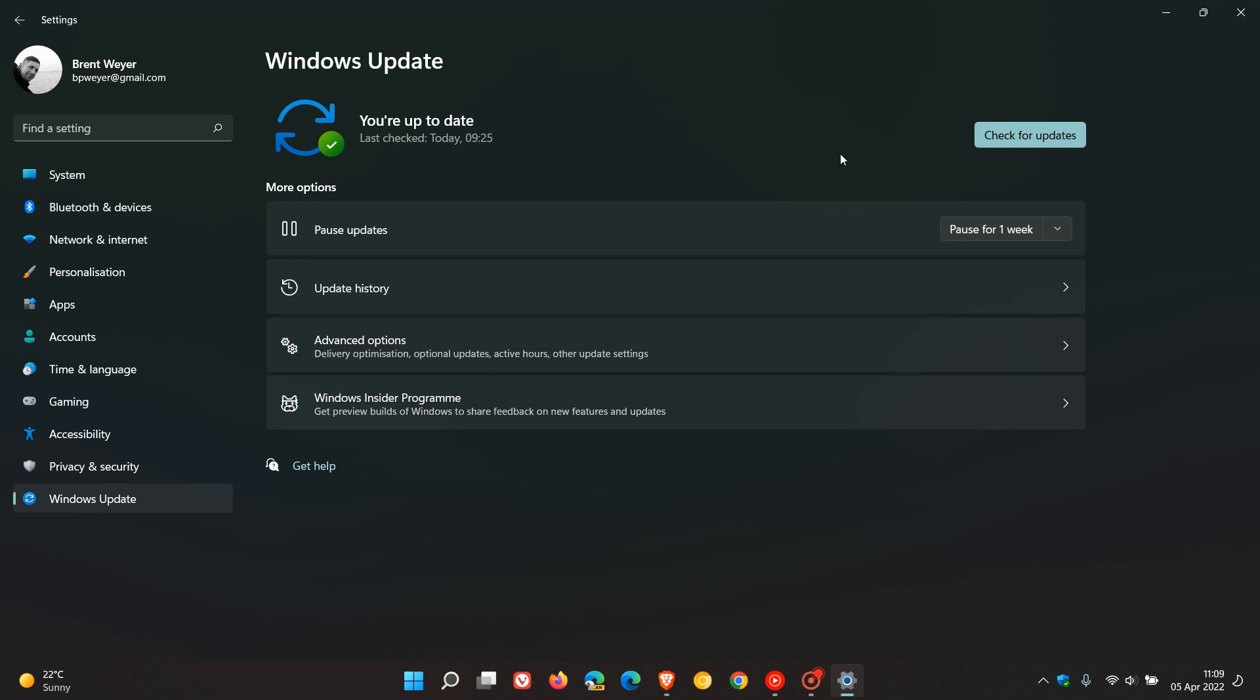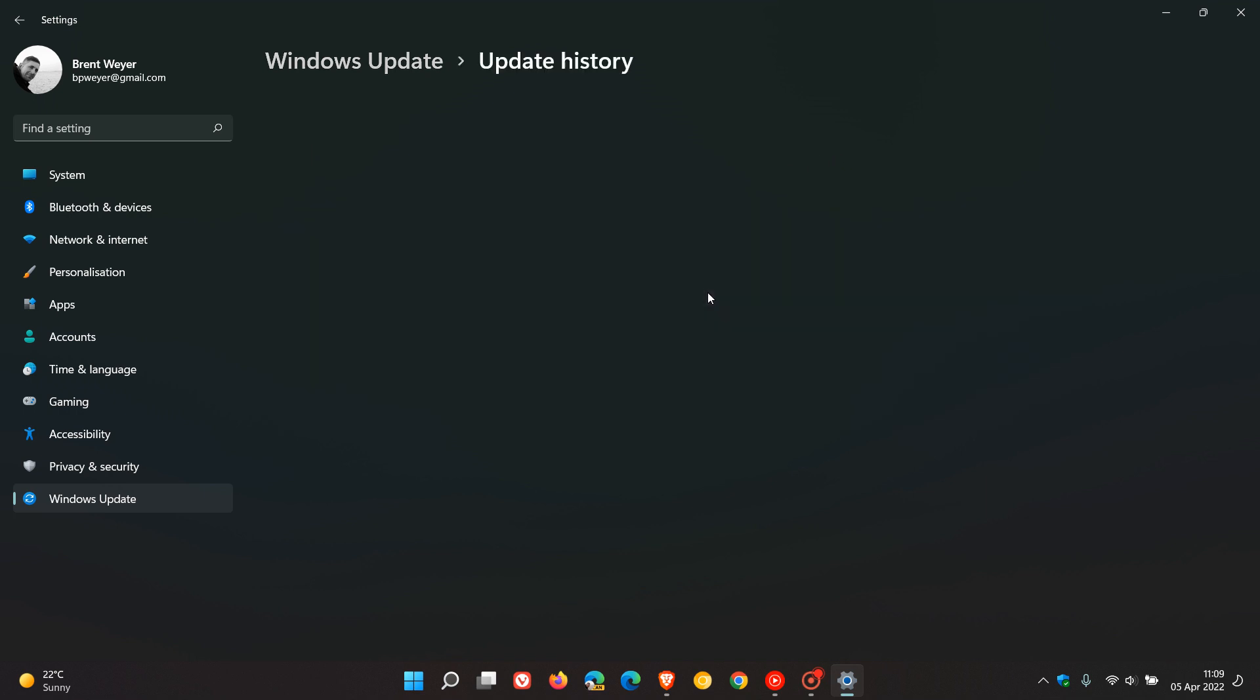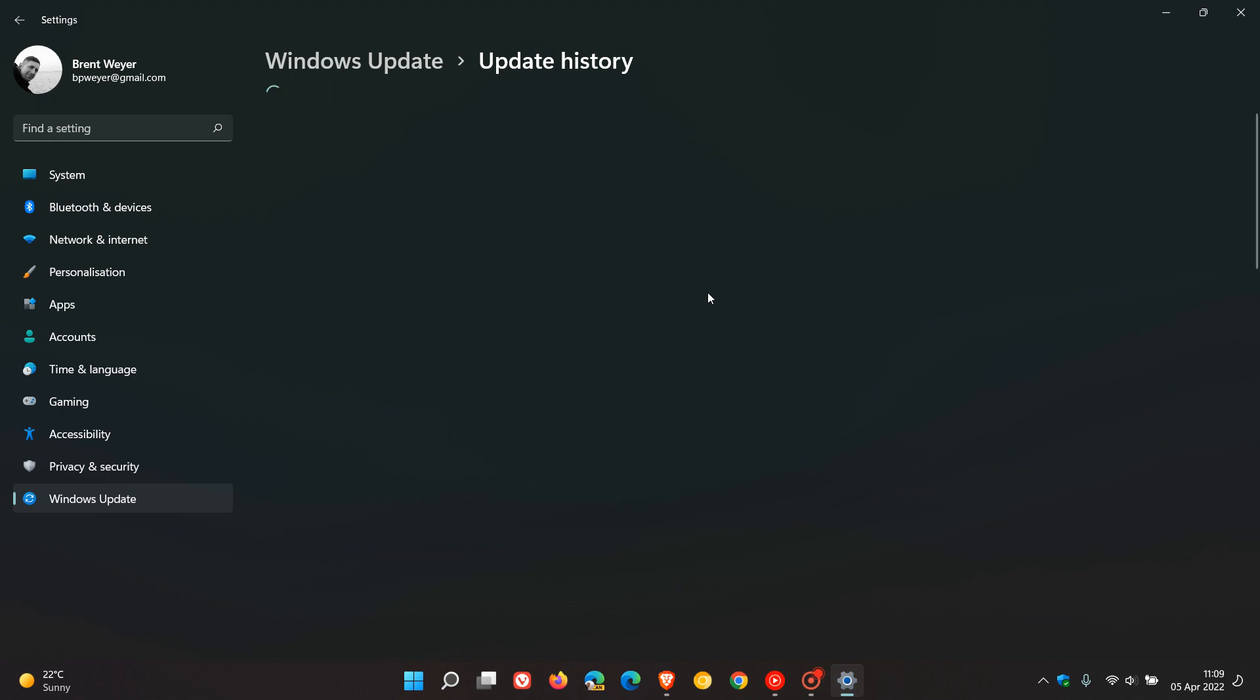If you'd like to see if you have the update, just head to Update History. Here is the update for Windows 11, KB4023057. As I mentioned, this update rolls out on a regular basis.